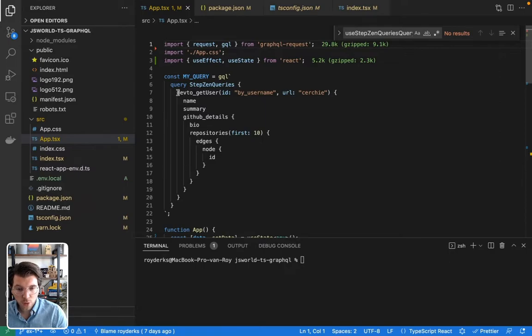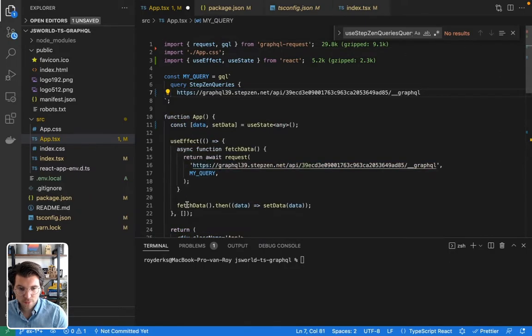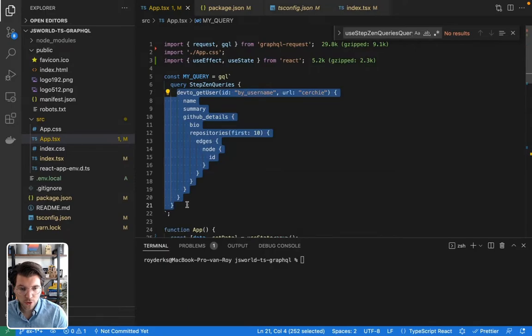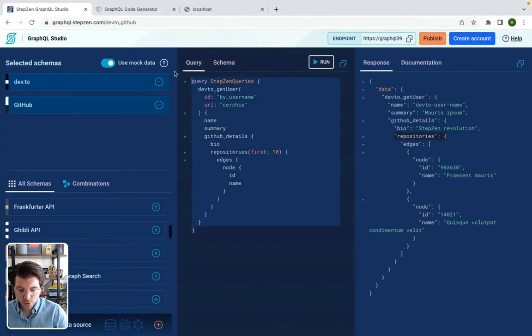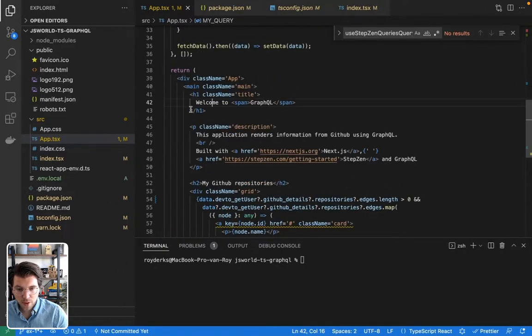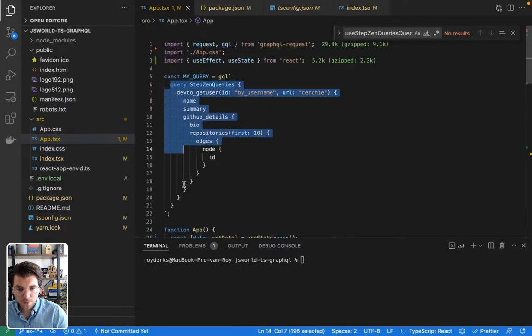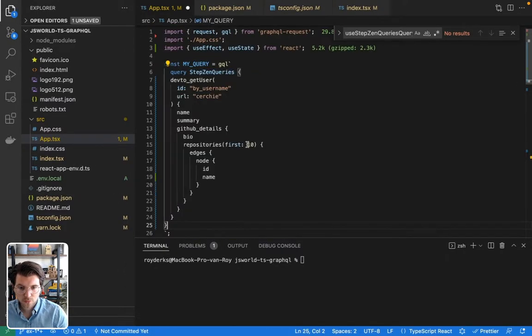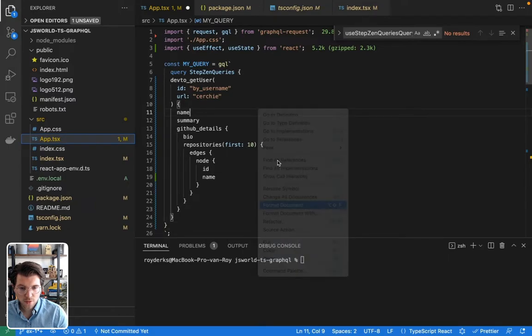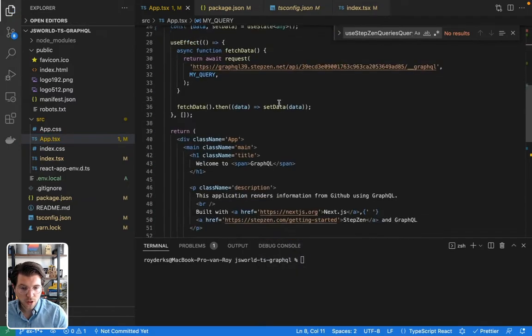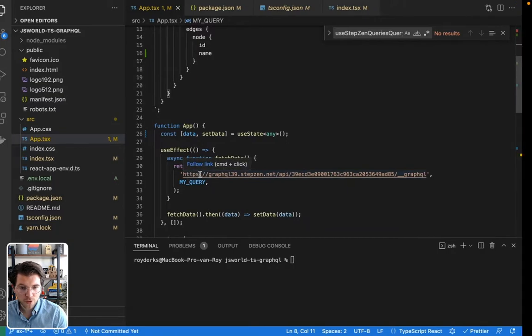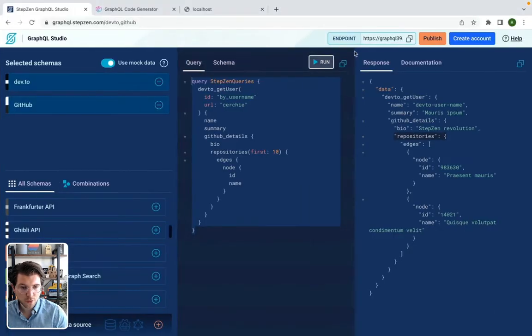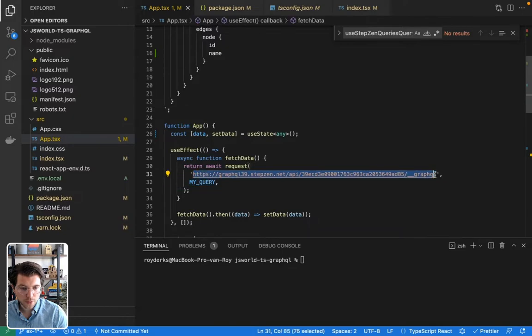You can see I already put in this query here. Just to be sure, I can insert it again. Oh, this is my endpoint. So I can copy paste my query just to be sure that I have the same query. Paste it in here, format. Also, you can see the endpoint is the same endpoint as I have in GraphQL Studio. Just to be sure, copy it and paste it here.